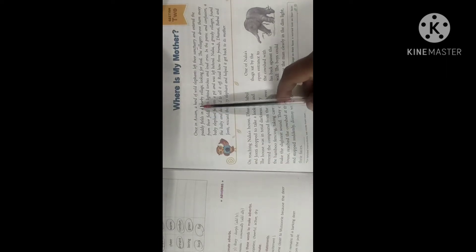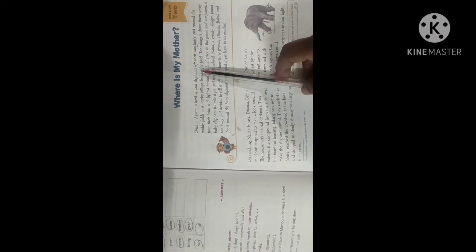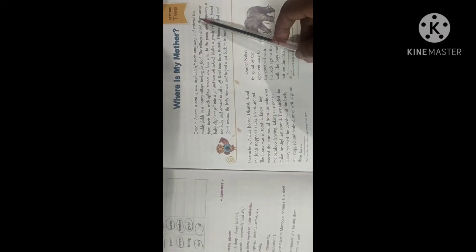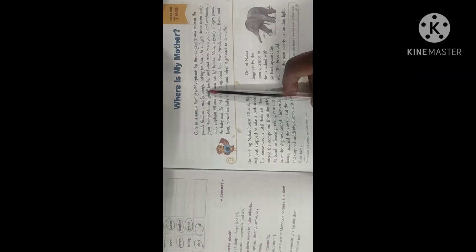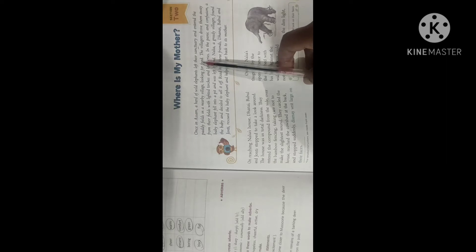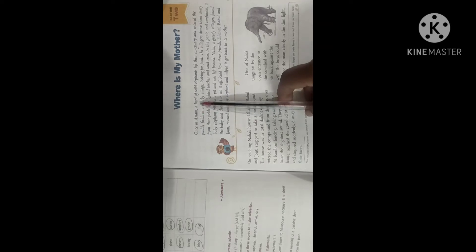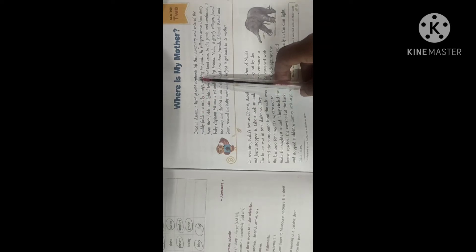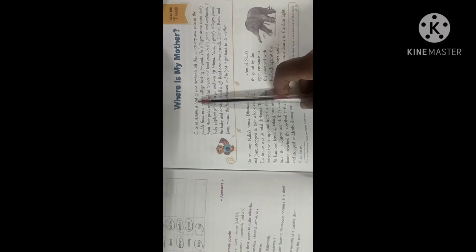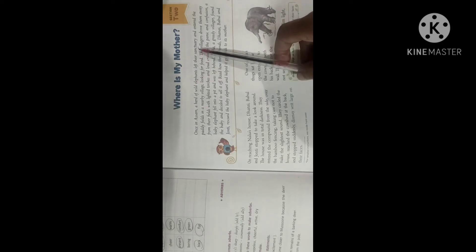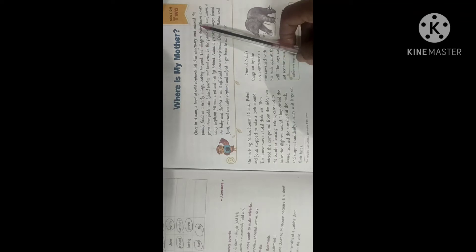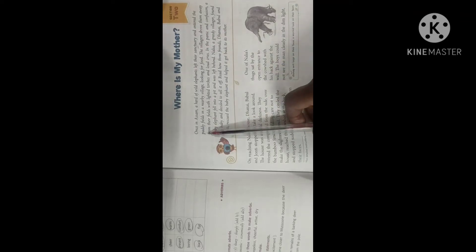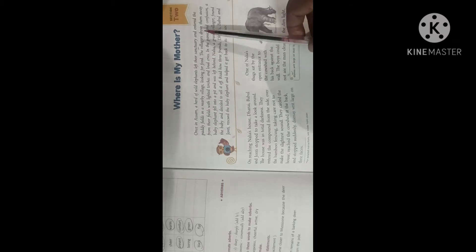Once in Assam a herd of wild elephants left the sanctuary and entered the paddy fields in a nearby village looking for food. So this story is taking place in the eastern India that is the state of Assam. These elephants they were living in jungle and so they are called as wild elephants and they move in a group and so they are called as herd of elephants. Sanctuary means the place where these wild animals are kept. And enter the paddy fields. So paddy fields means the rice fields in a nearby village looking for food.